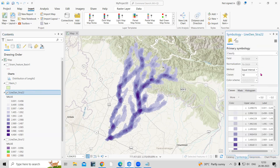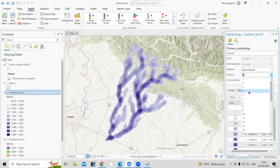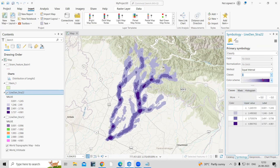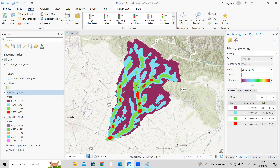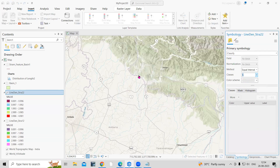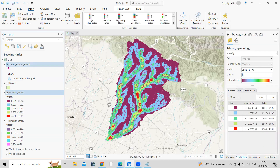Once the tool completes successfully, right-click the output layer and go to Symbology. Create four or five classes and change the color ramp. The red color represents the highest drainage density areas, and lighter colors represent lower drainage density. This way, you can easily prepare a drainage density map. If you have any doubts, ask in the comment section — thank you.